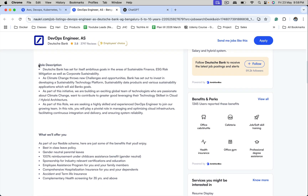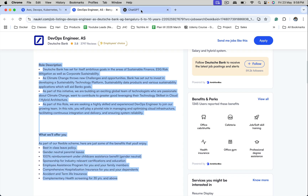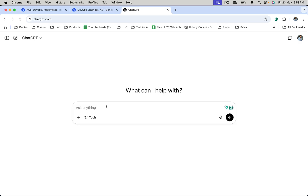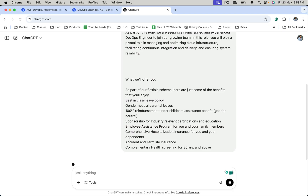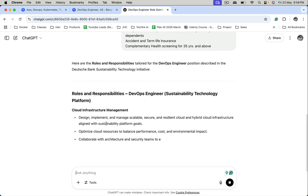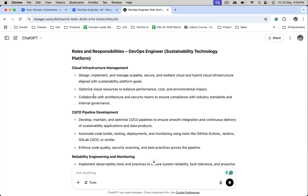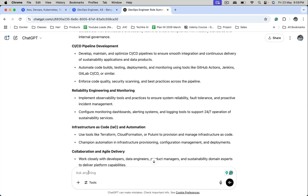Take the job description. Go to ChatGPT and ask it to generate roles and responsibilities for the given job description. Provide the job description — that's it. It's giving much better roles and responsibilities that you can use while attending DevOps and cloud interviews. If you want to further optimize this, you can provide subsequent prompts — for example, if you want a more condensed version. Just put the prompt and get exactly what you want.